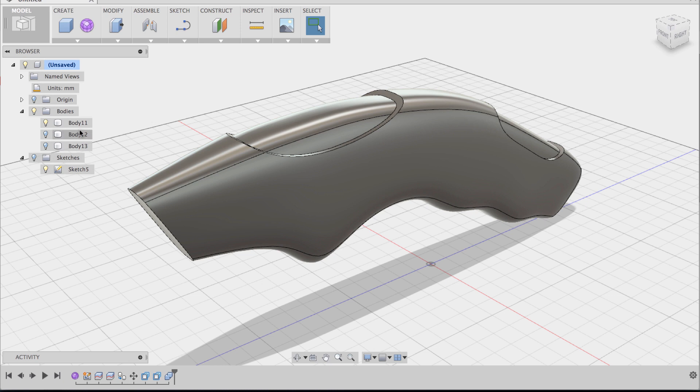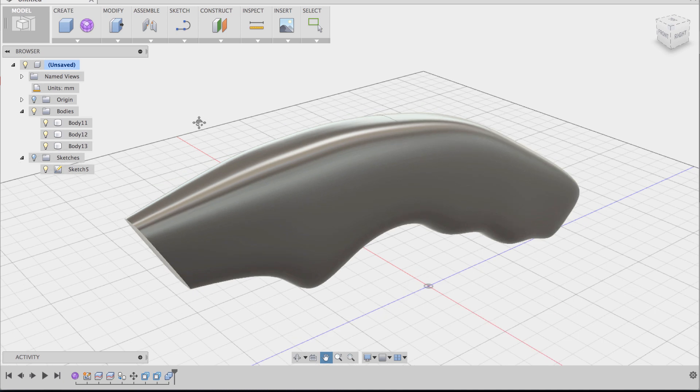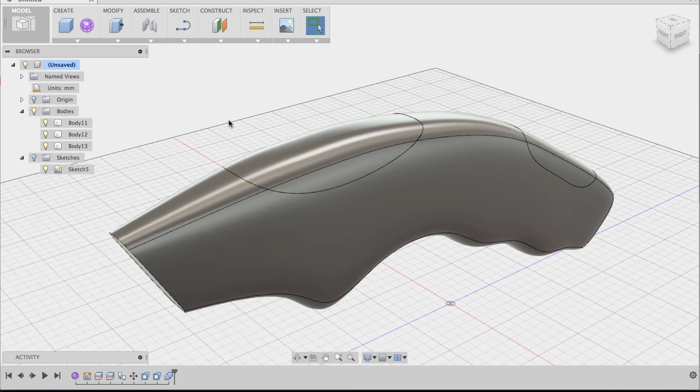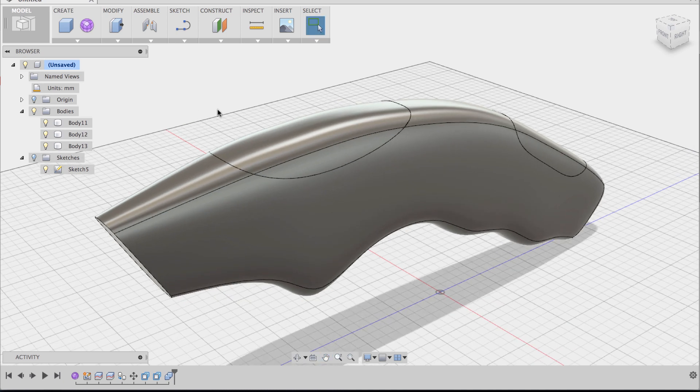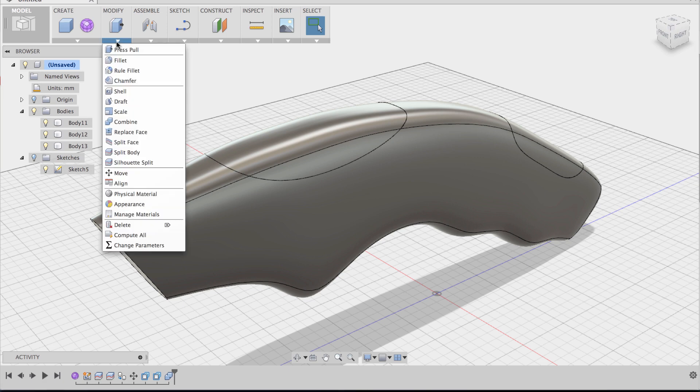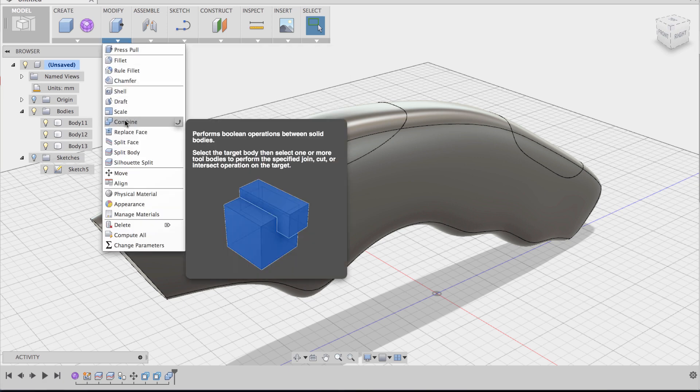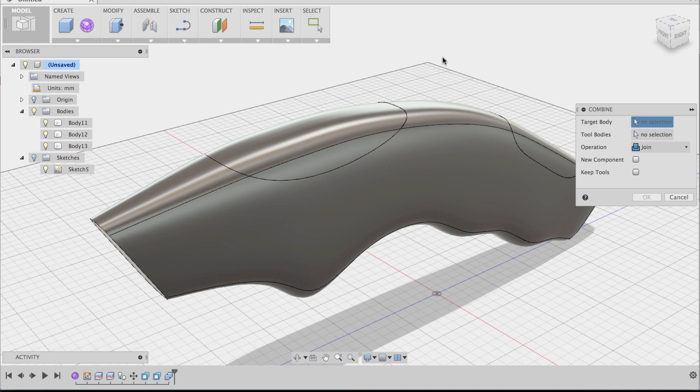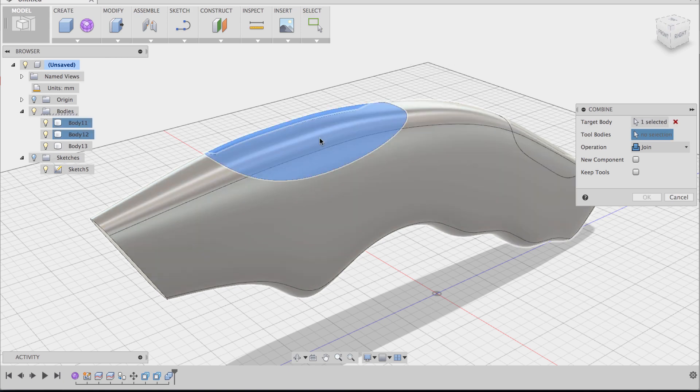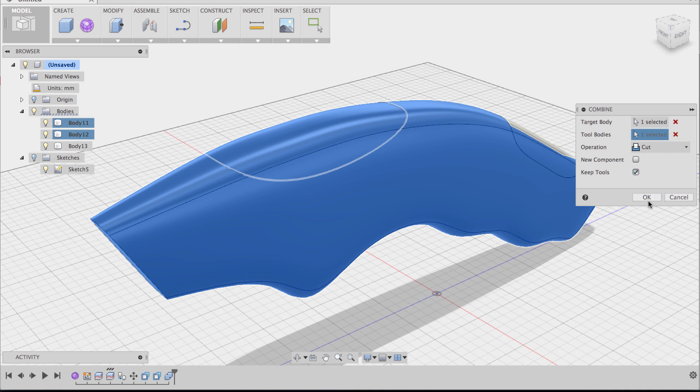Now we're going to do a combine cut. We're going to go to the combine command again. The target body this time is going to be one of these inserts. The tool body is going to be the knife body. The operation now is going to be a cut and we want to keep the tool. So let's click OK.